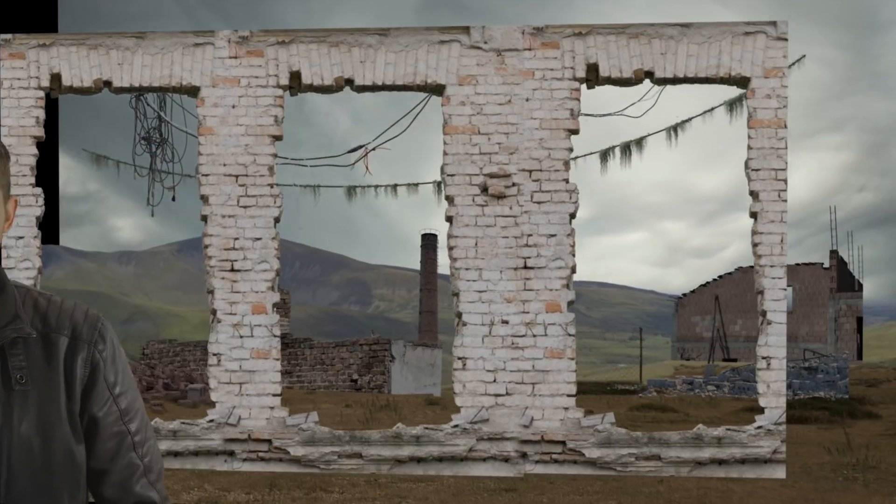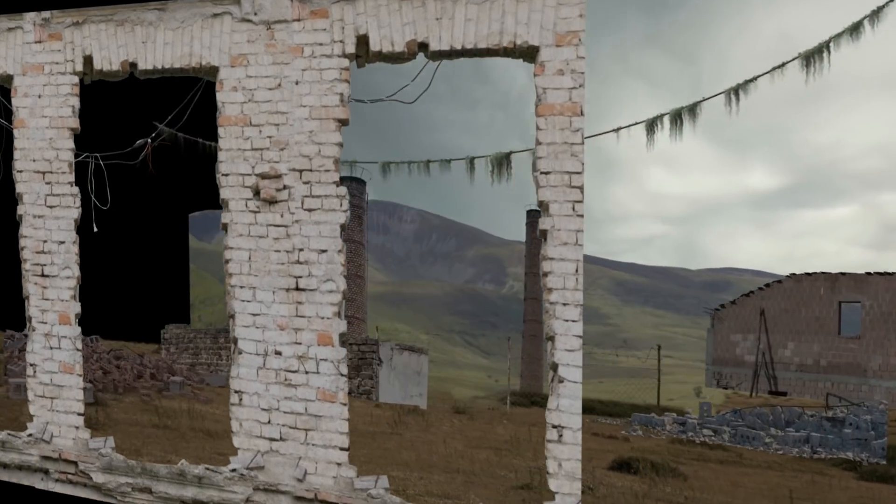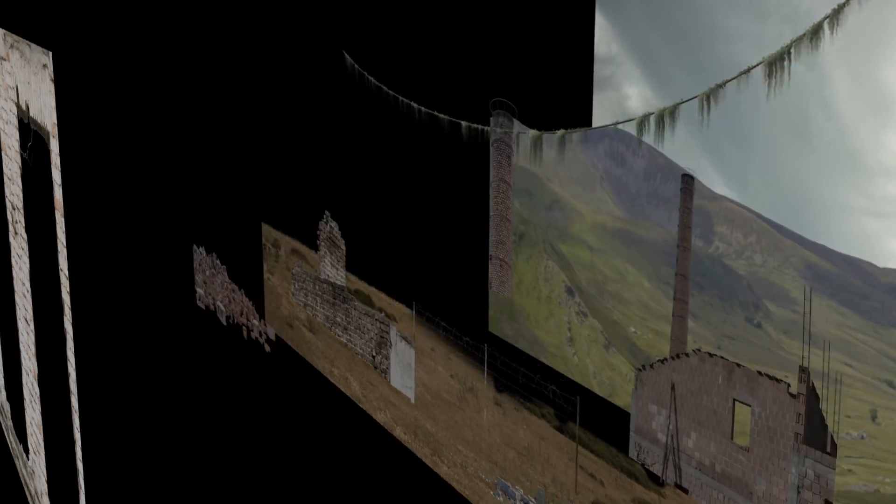It's Steve from Unexplored Films here and today we're going to be creating a 3D set extension, a virtual environment to add to a moving shot.